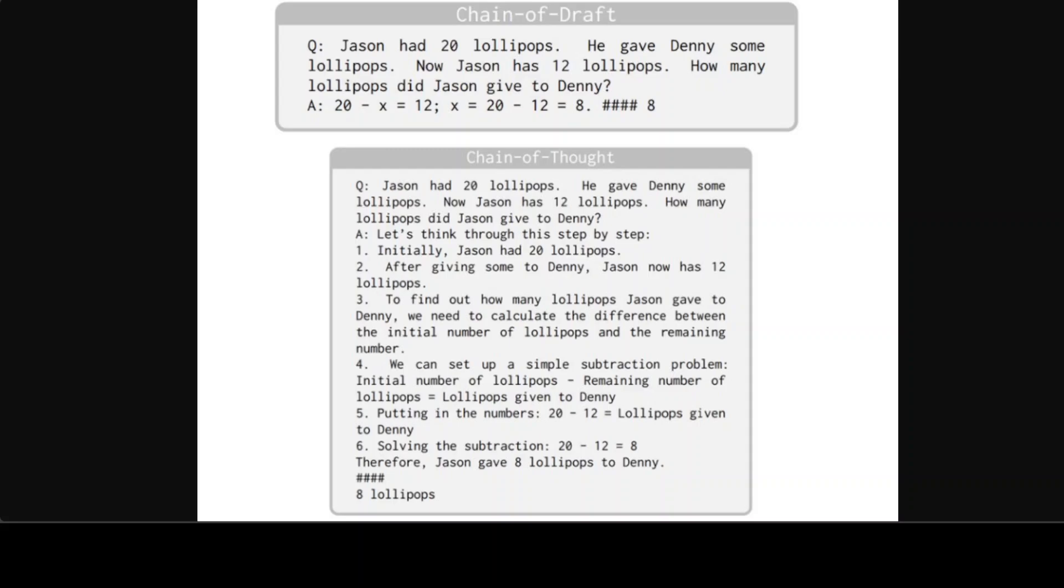And Chain of Draft has given a very concise answer, very short, to the point. And that is why the response jumps straight to the calculation without explaining the thought process. And the response assumes the reader understands the underlying math and reasoning.